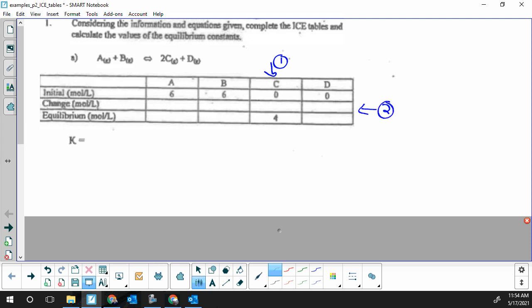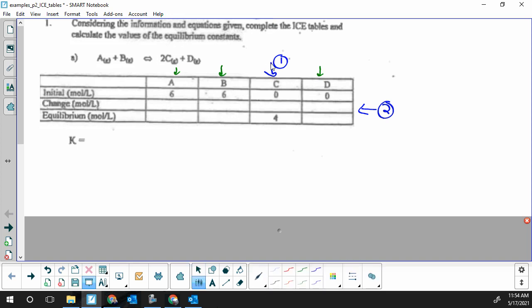The last step will be to fill in all the remaining columns needed to solve for the equilibrium constant. For the C product column, we start with zero initially and end up with four units, so the change is making four units or four moles per liter.